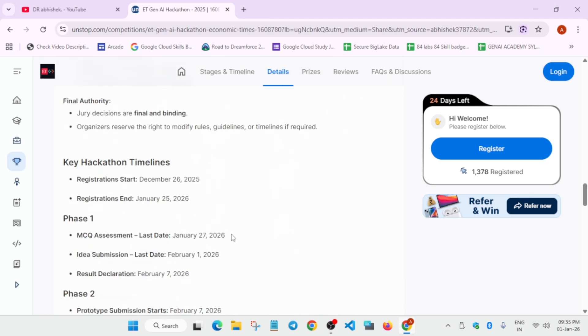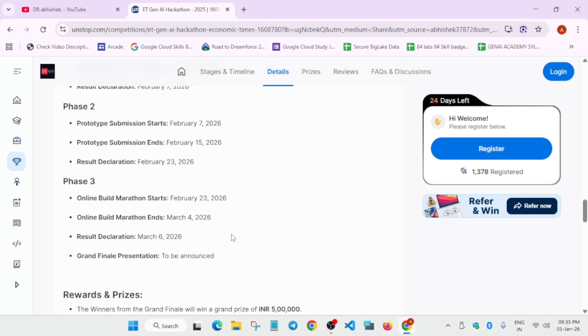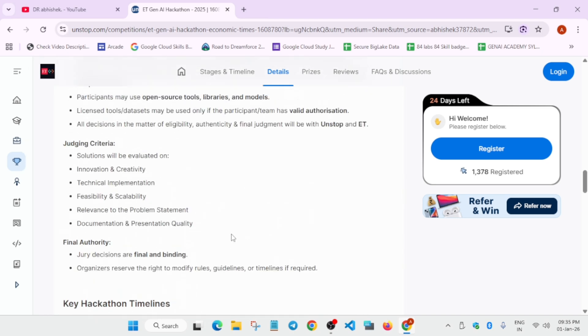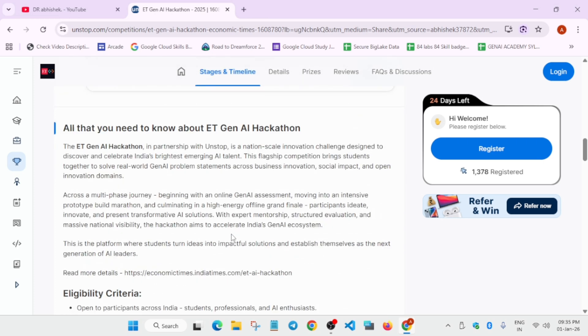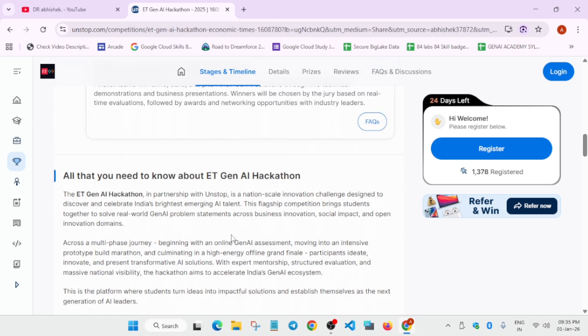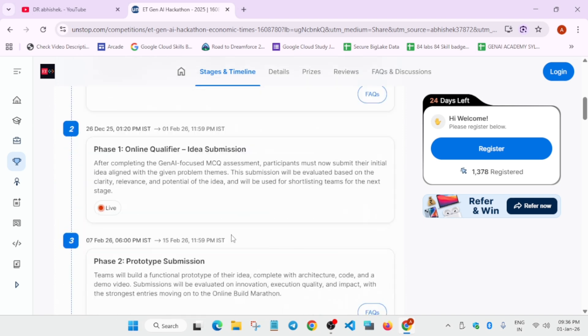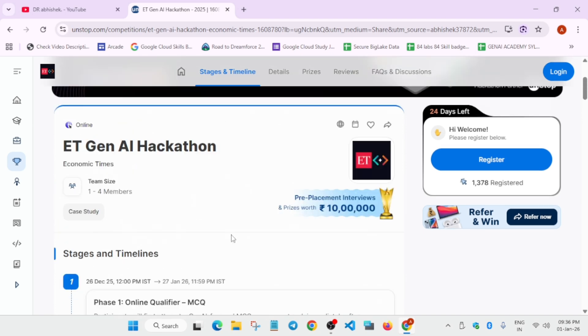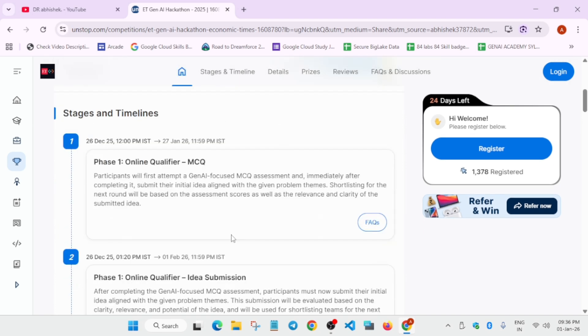You have to build something from the start itself. Now let's look at what you have to build. You have to build something great with GenAI. First, there will be an MCQ round where you'll get some MCQs based on the GenAI concepts.